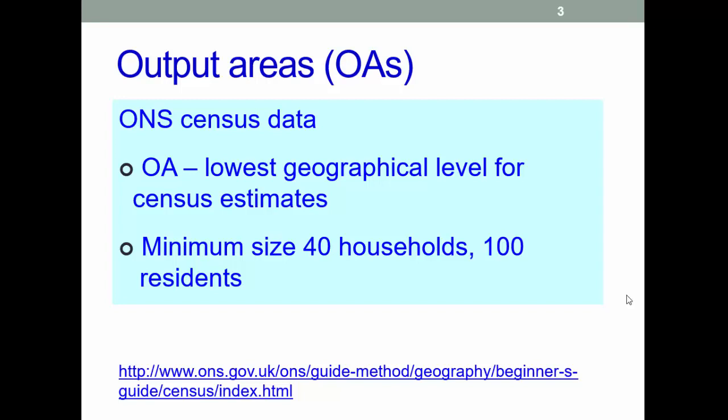The main geographies directly associated with the census are output areas and super output areas. Output areas are the base unit of census data releases, sometimes called low super output areas. They contain, broadly speaking, an equal number of people, allowing comparisons.